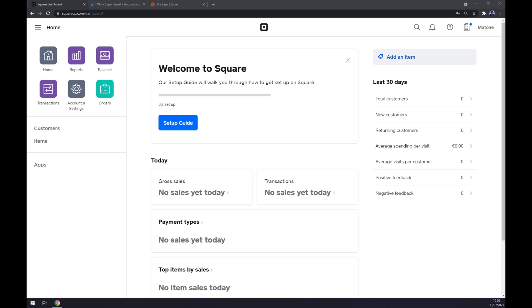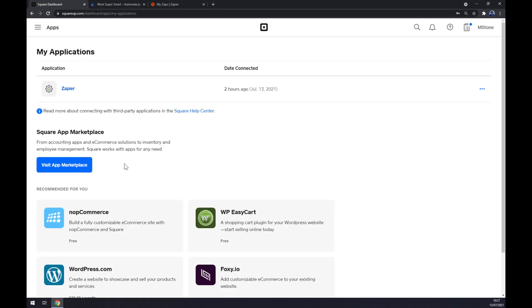First things first, we have to log in to our account at square.com or squareup.com, or create one if you don't have one already. As you can see, we click on Apps on the left side of our workspace.